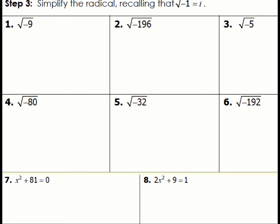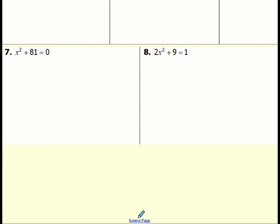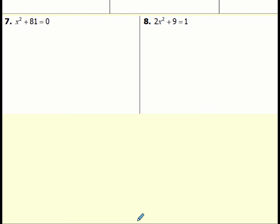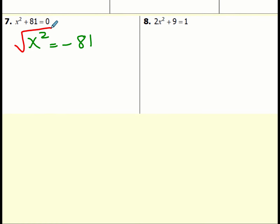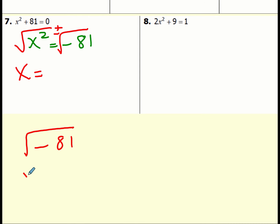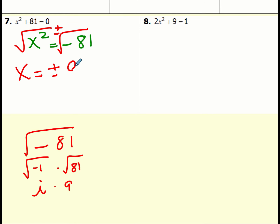Now let's see how this applies when solving quadratic equations. Suppose we have x squared plus 81 equals 0. Since there's no B term, I can use the square root method. Subtract 81 from both sides, then take the square root of both sides — remember plus or minus. The square root of x squared is x, and the square root of negative 81 is the square root of negative 1 times the square root of 81, which gives i times 9. So solutions are plus or minus 9i, meaning x equals 9i and negative 9i.